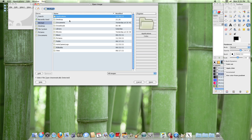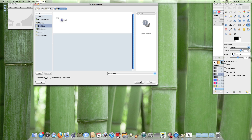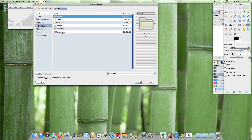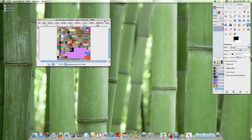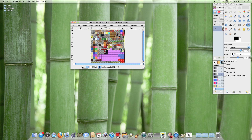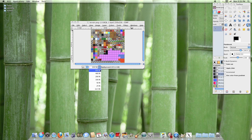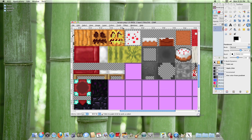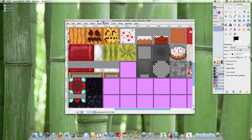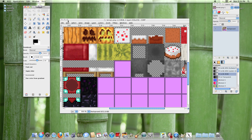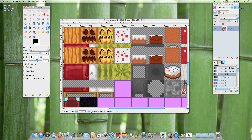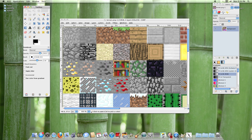The next thing you want to do is go to File → Open → Desktop → terrain.png and open that. I'm going to zoom in to 800% and make this a little bit bigger.